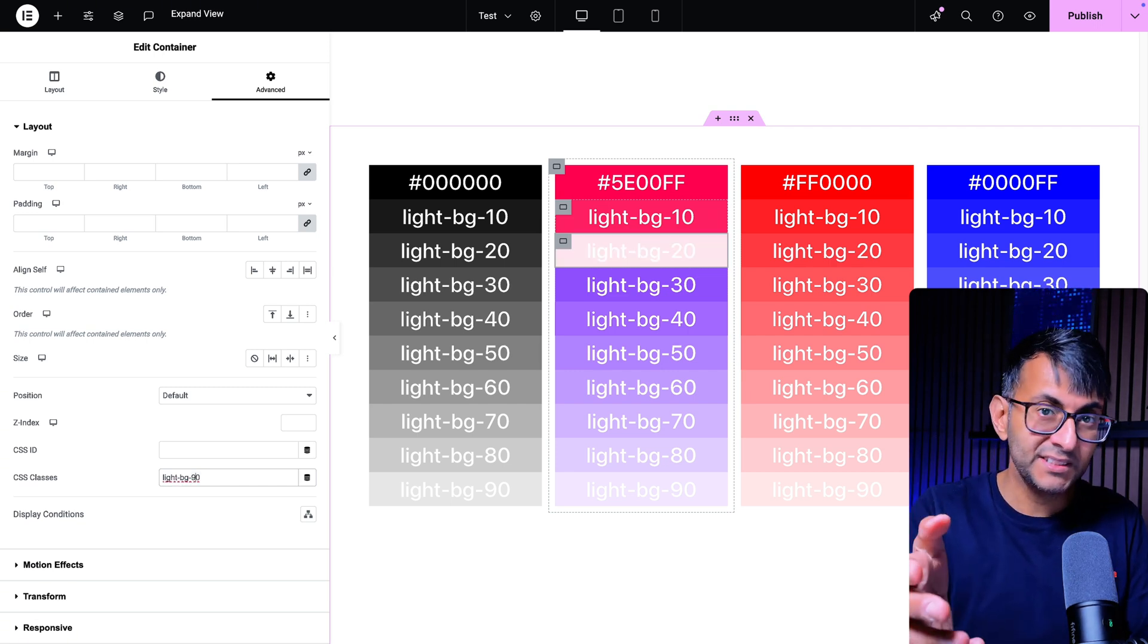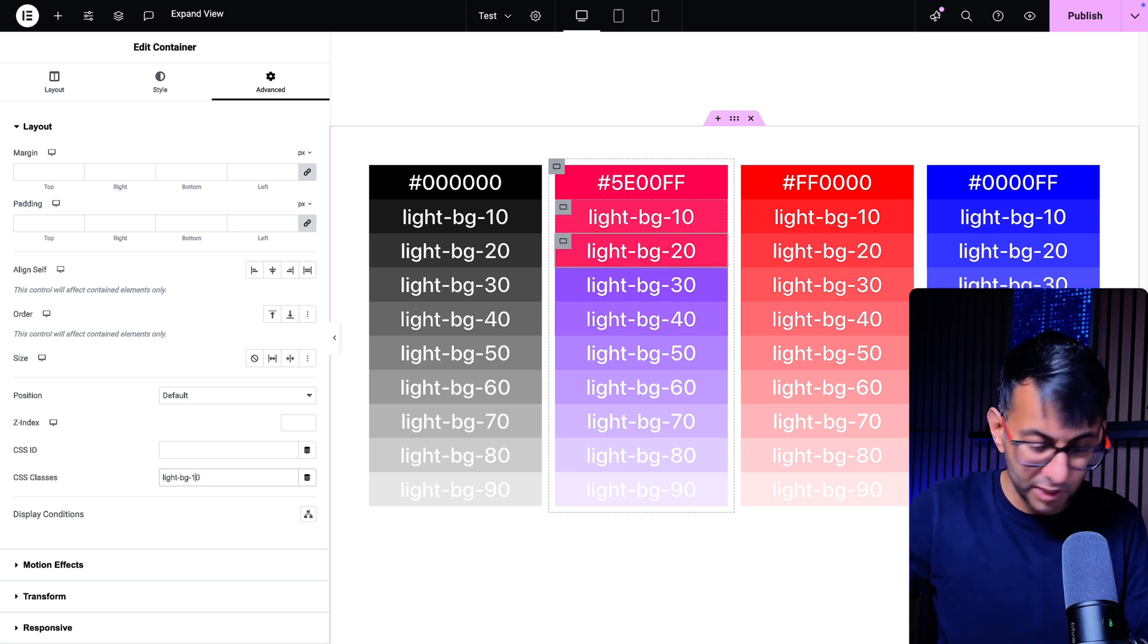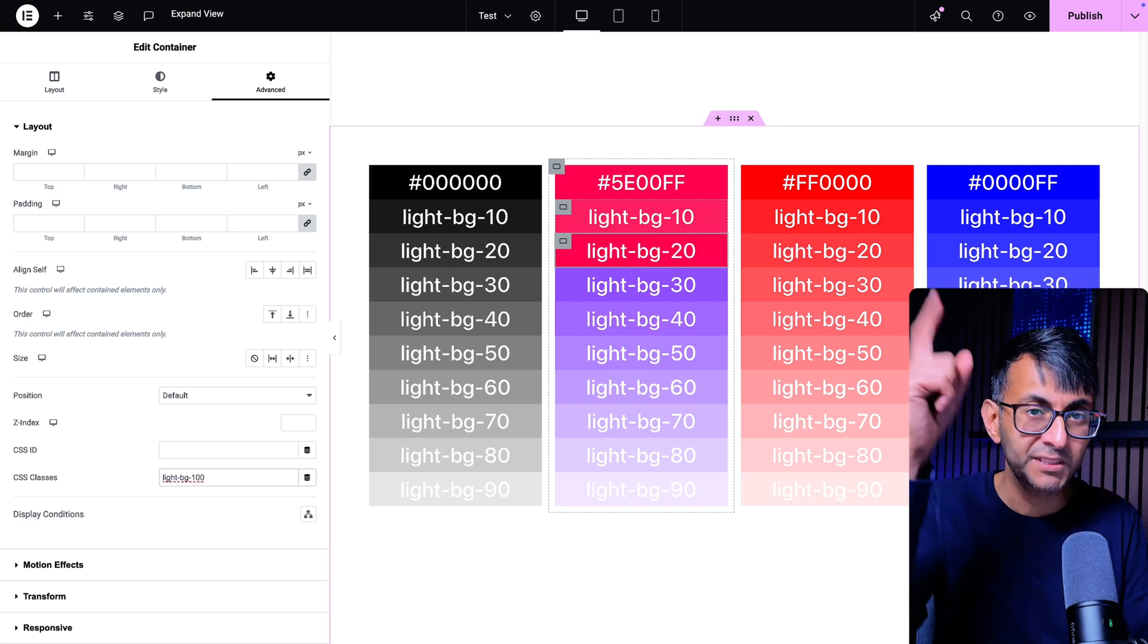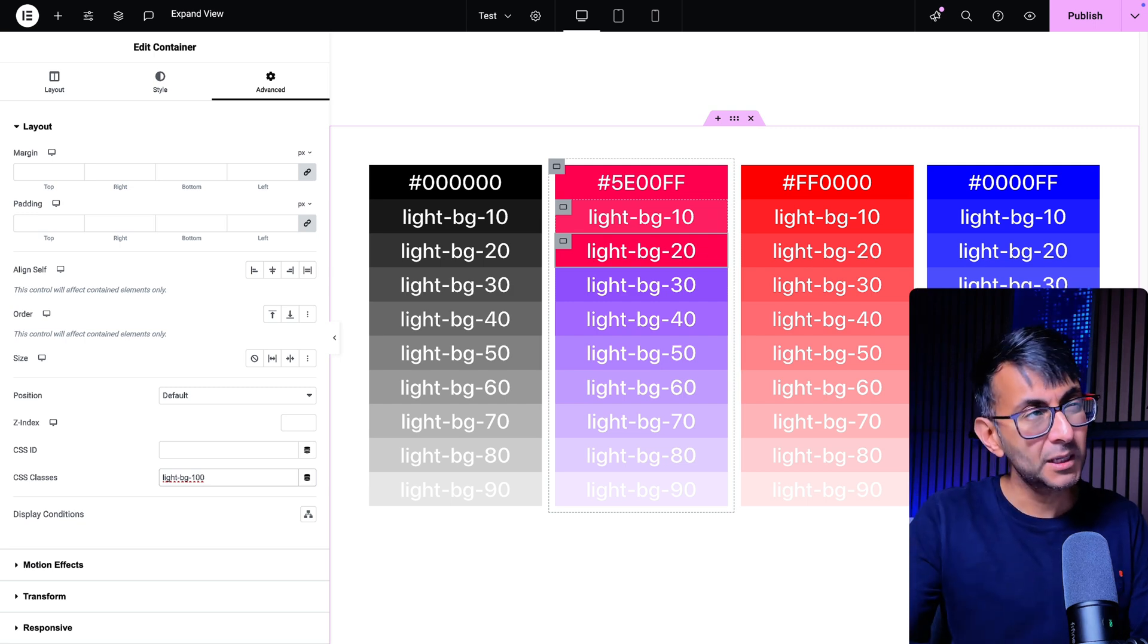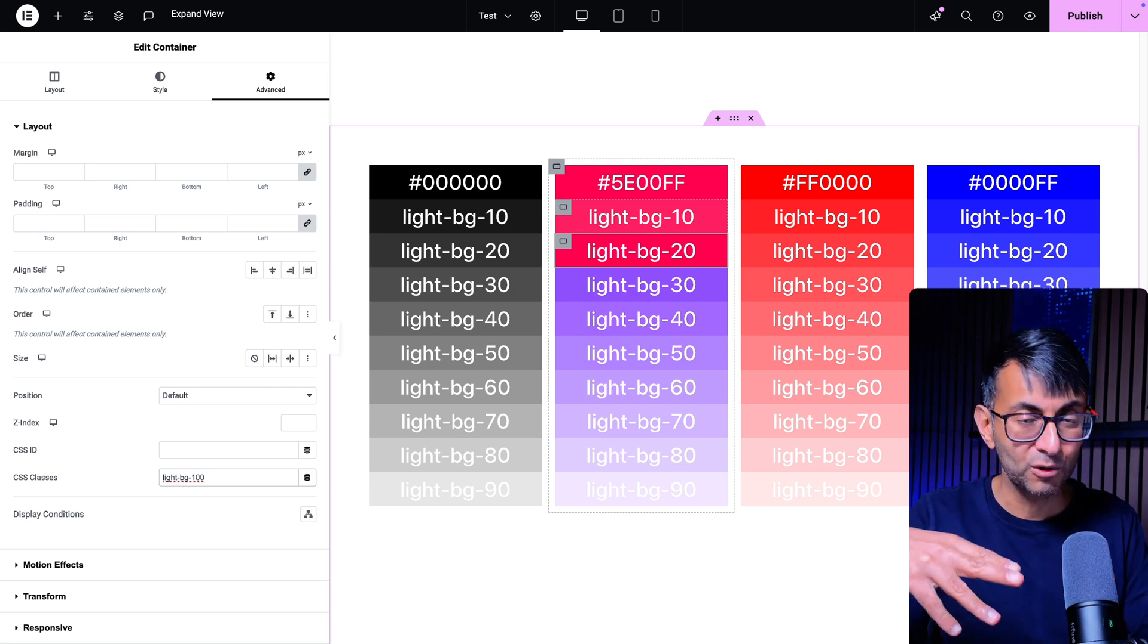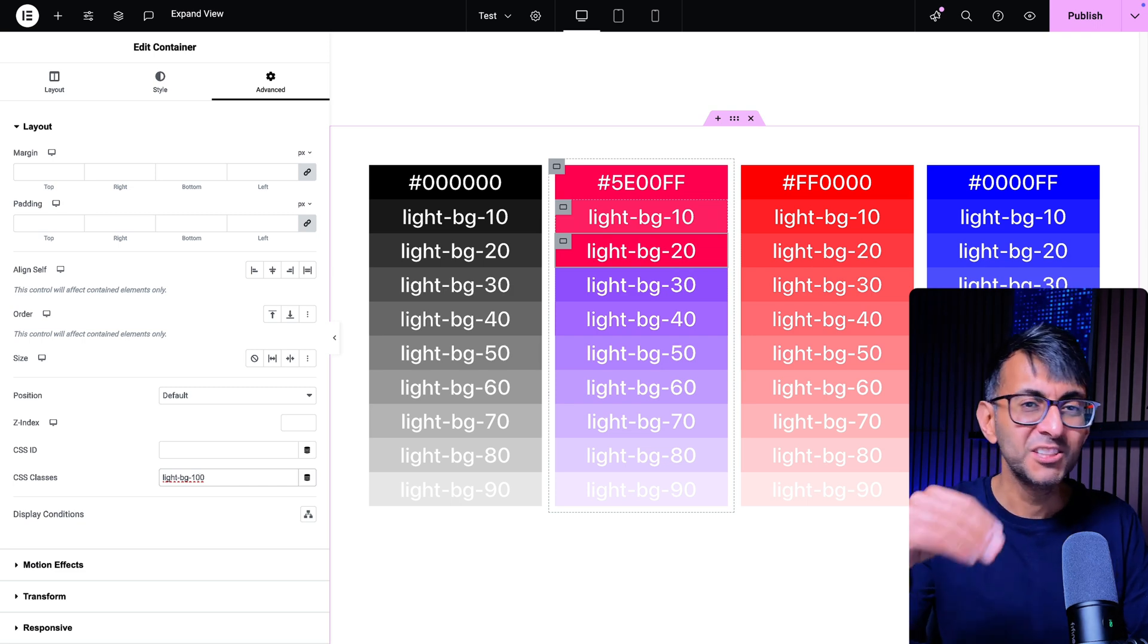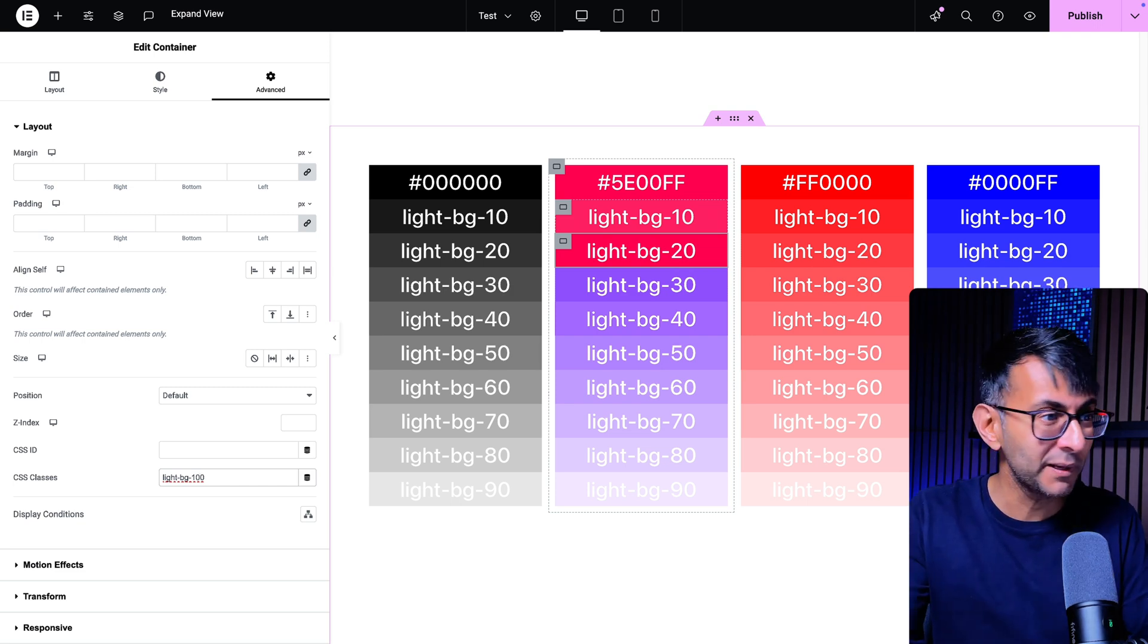And if I go and do 90, it's now applying 90% whitening. Now we don't have a hundred percent because I only did colors going from 10% to 90%. Because I personally feel that if you're now going to go all on to like a really white, whitish color, you might as well just have white and don't have any color applied.